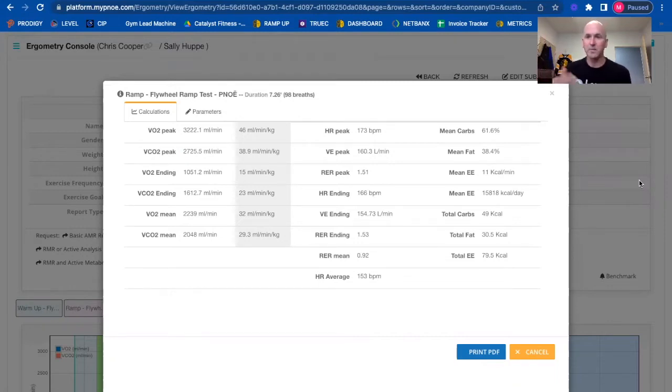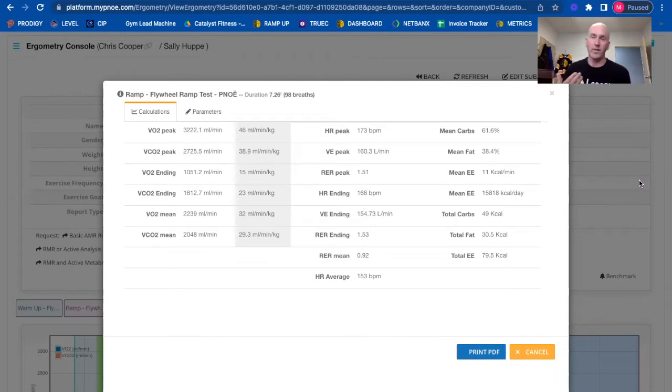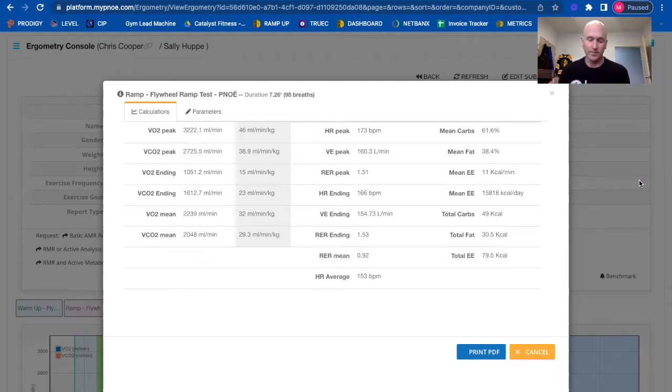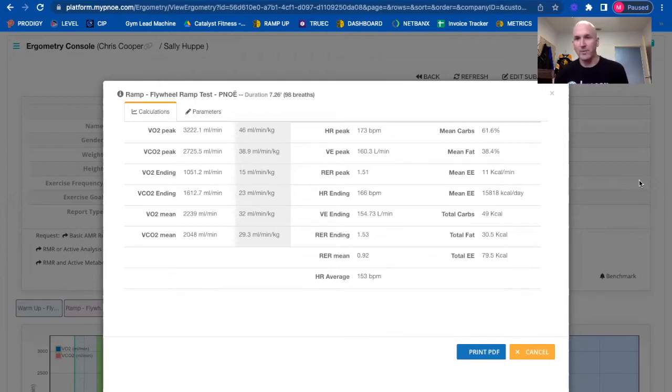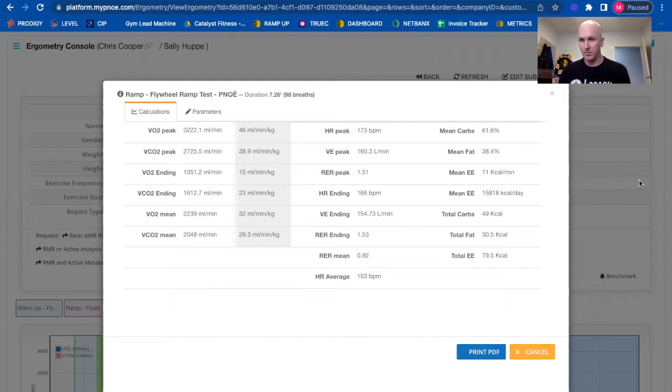So we do a ramp test. You can do this in a number of different ways. We did our ramp testing so far with an assault bike. So essentially there's a formula to figure out where someone's ranges or parameters are, and then we start and finish the ramp test based on those parameters.